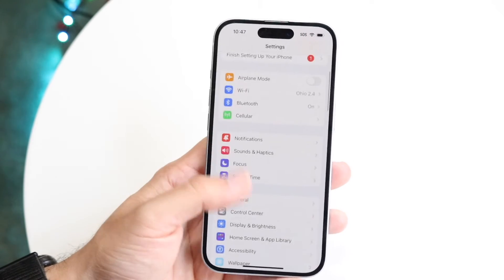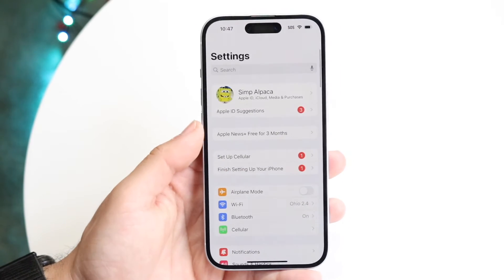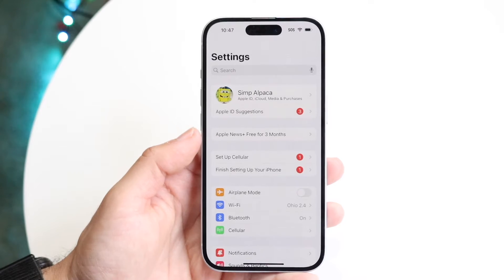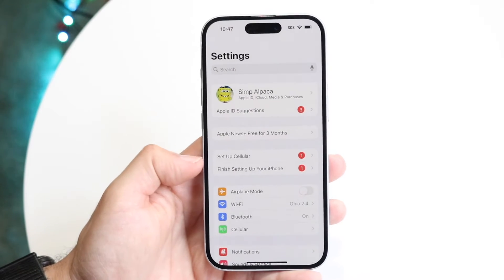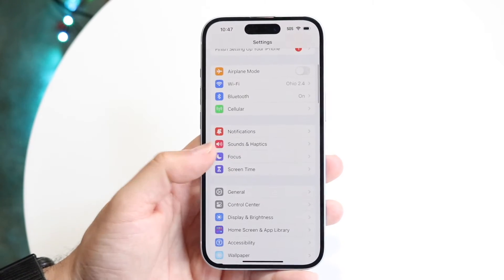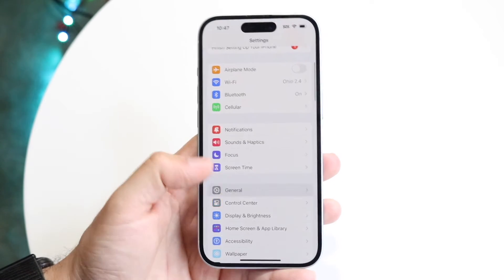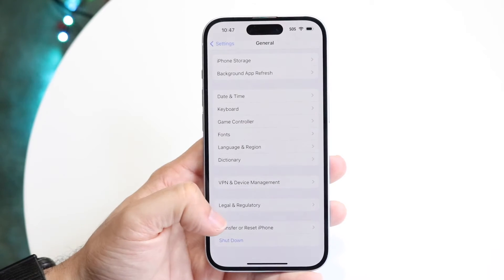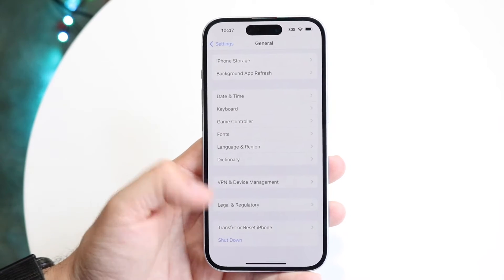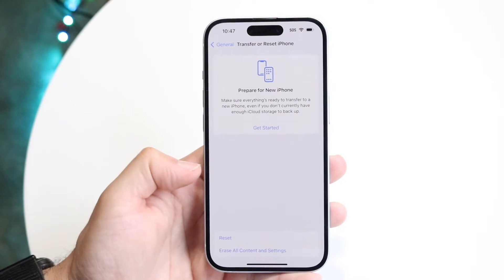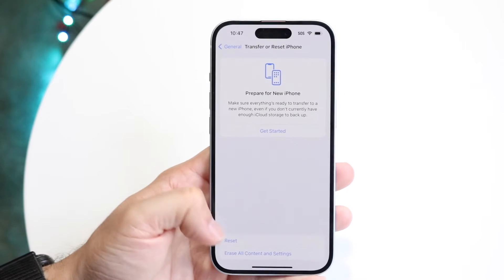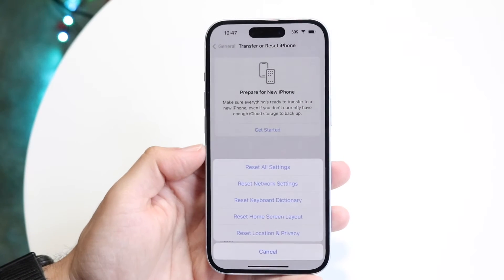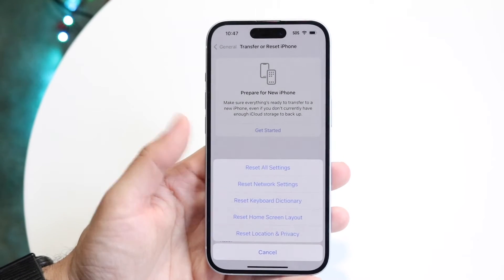If you want the other option, which does reset all settings of your particular iPhone, make your way back into Settings. Scroll down until you see General, which is right here. Then scroll down until you see Transfer or Reset iPhone. Tap into there, and then tap this Reset button.